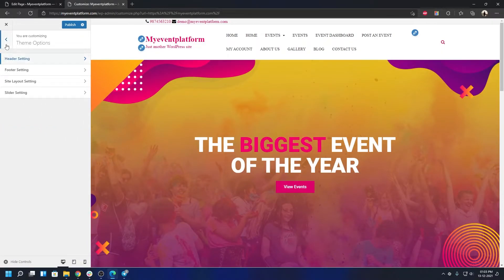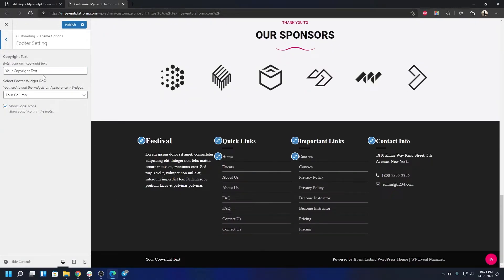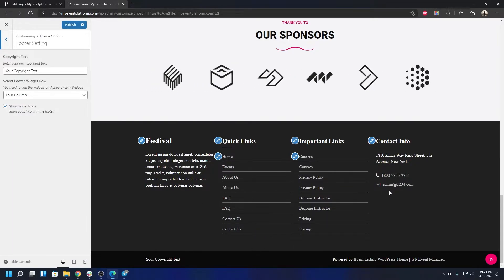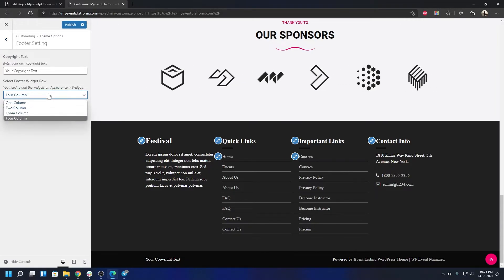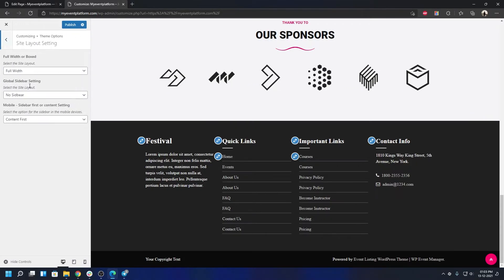Under Footer Settings you can customize the copyright text and the footer column layout. Four options are available: one, two, three, or four columns — choose whichever suits you.